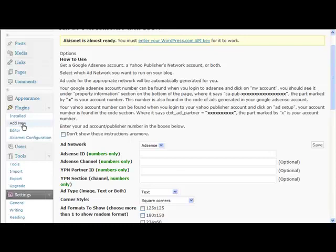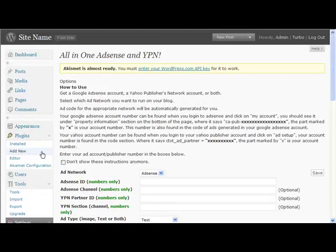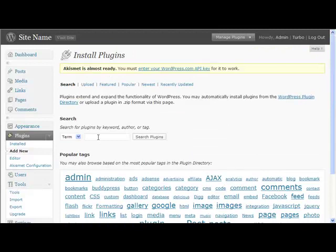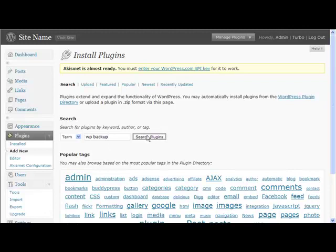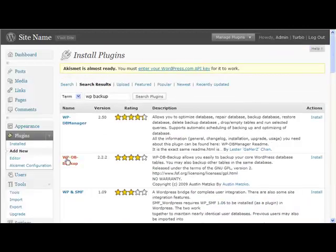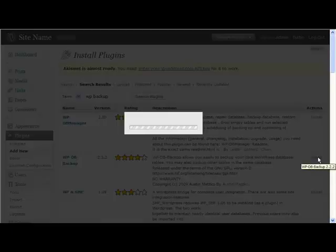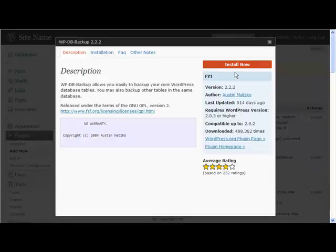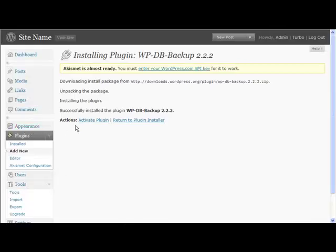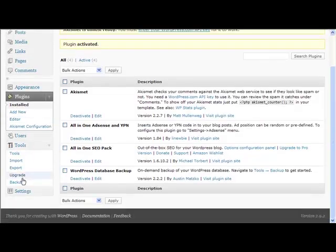Next one we want - if we type in WP Backup, this is very important. This one here's the one we're after. Install, install again. Basically what this will do, if we activate this, is it will back up your WordPress database for you.